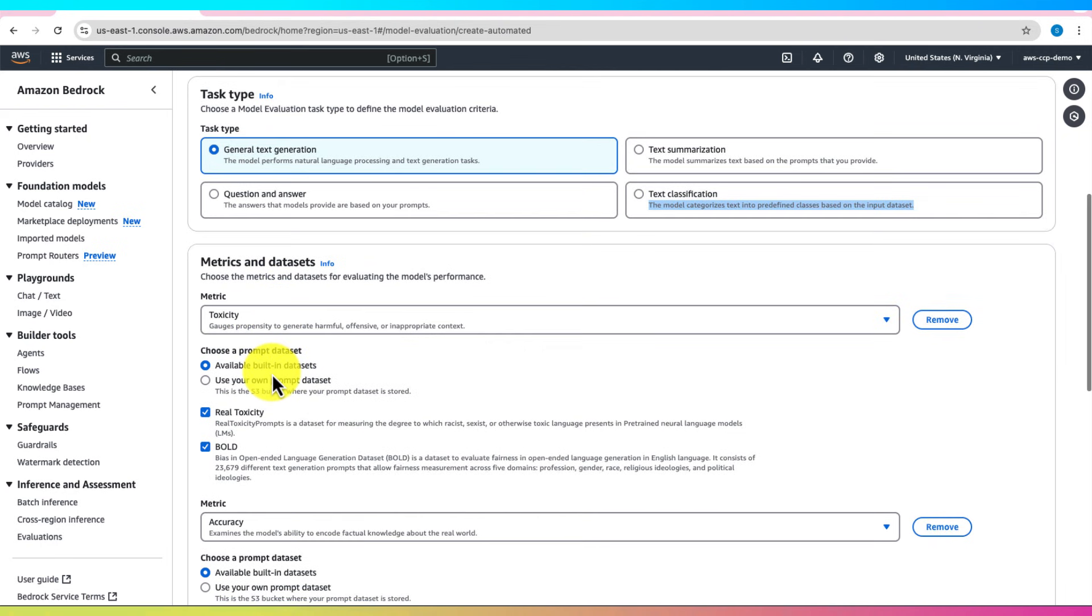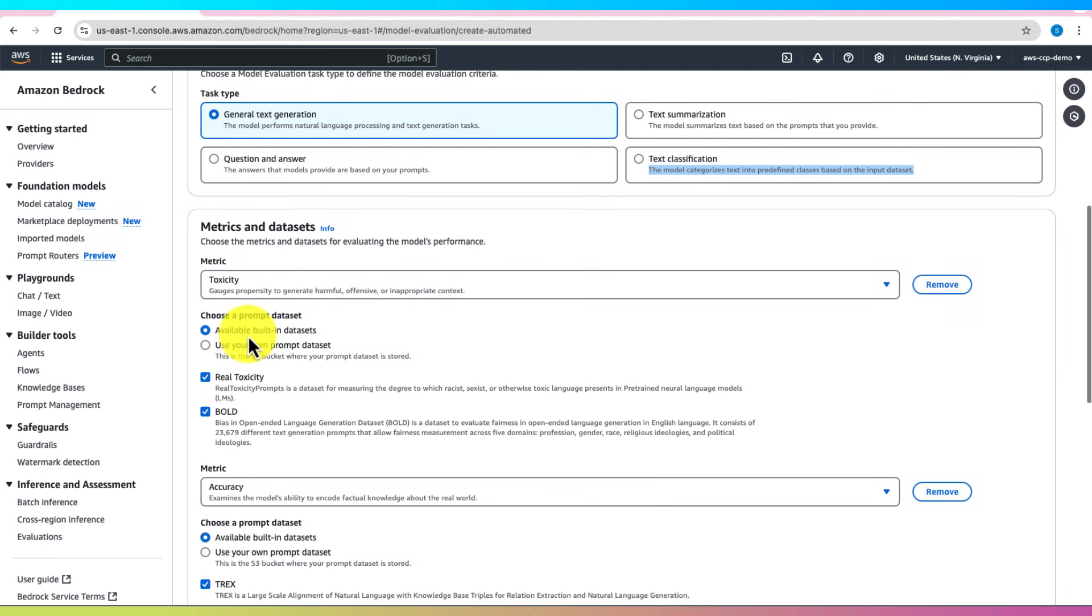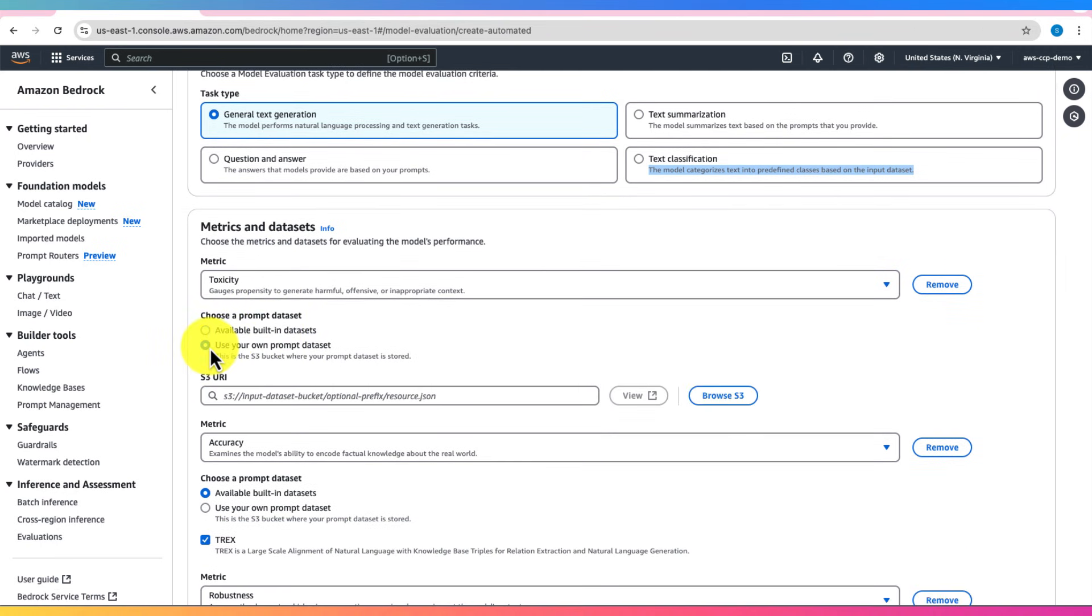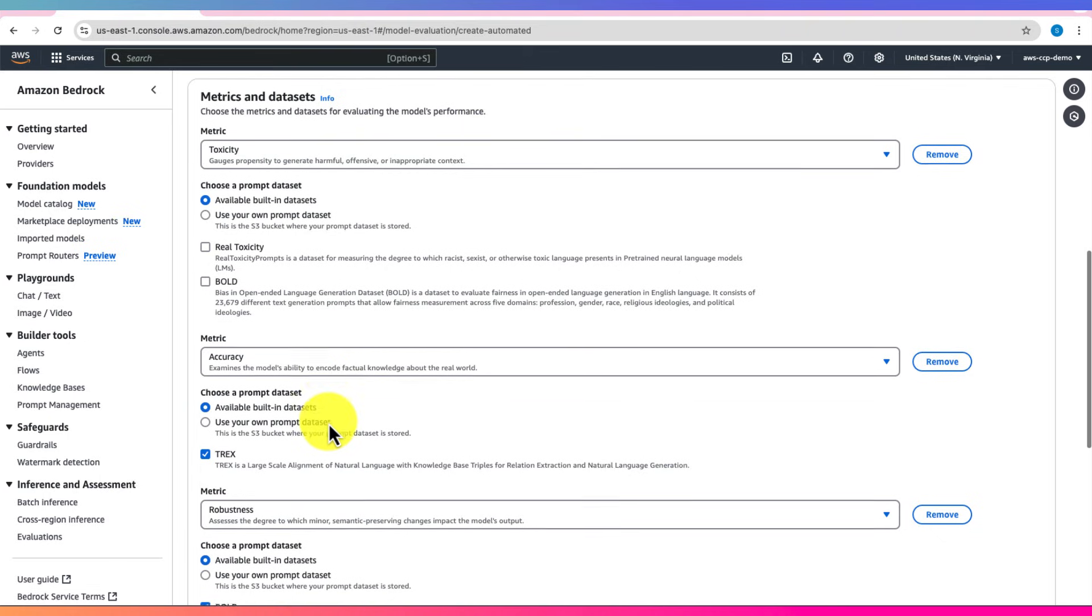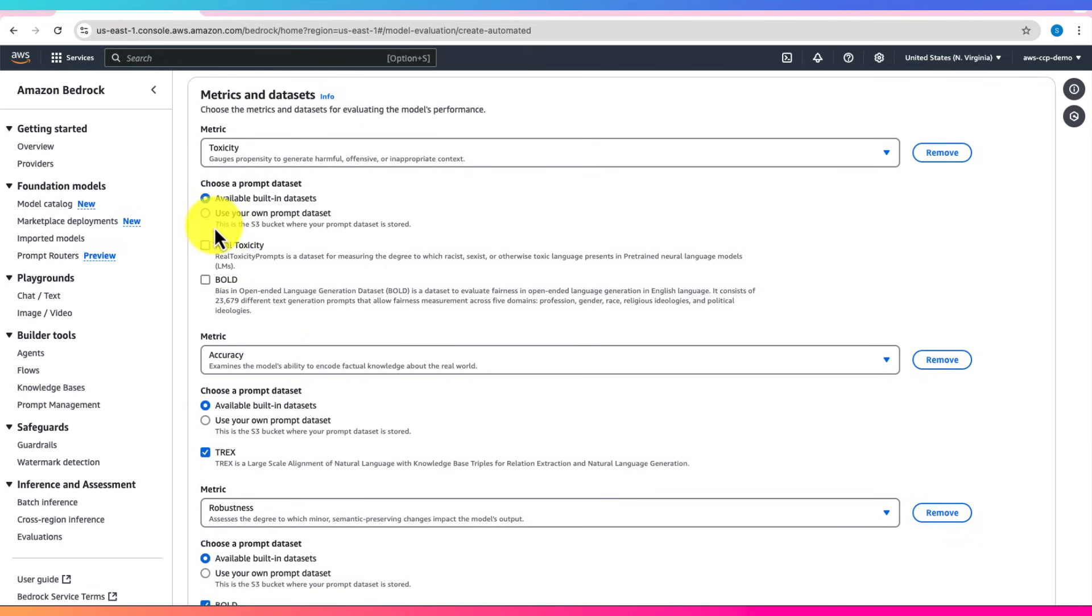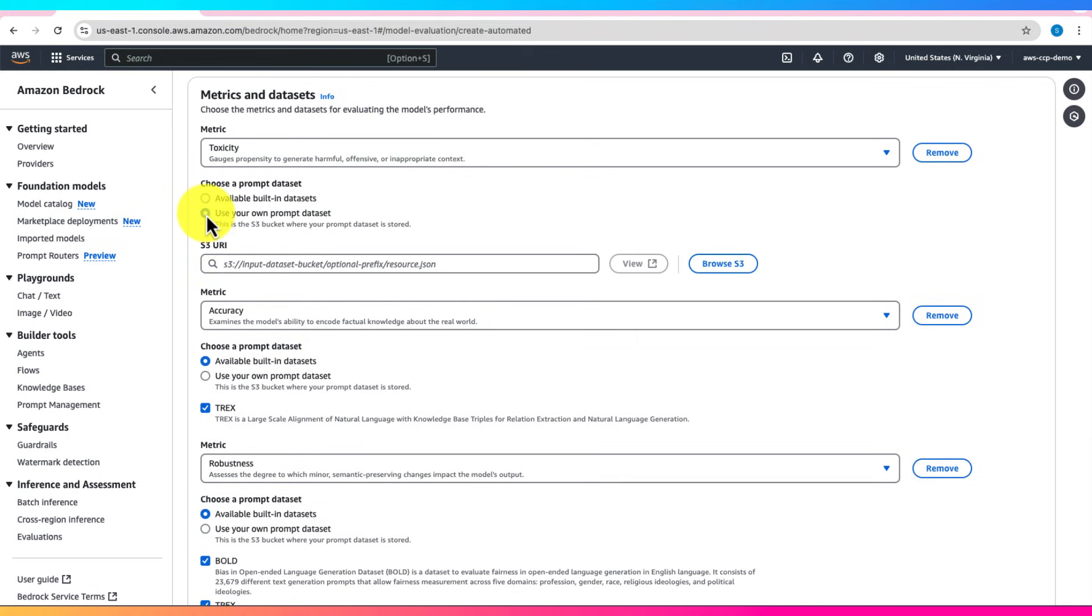You have the option to use available built-in datasets or use your own prompt dataset. You can use built-in datasets like Real Toxicity Prompts or Bold, or you can upload your own dataset from Amazon S3.